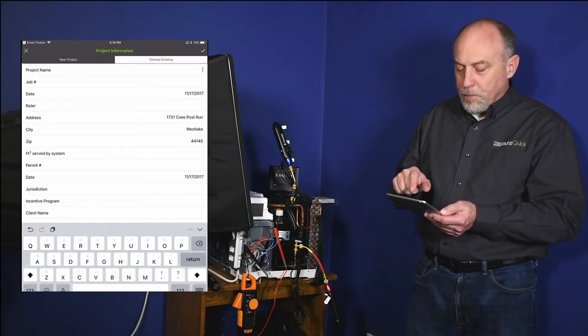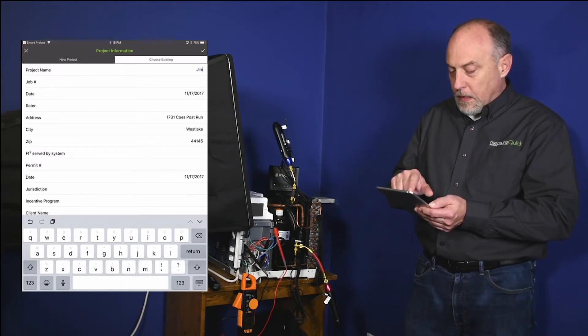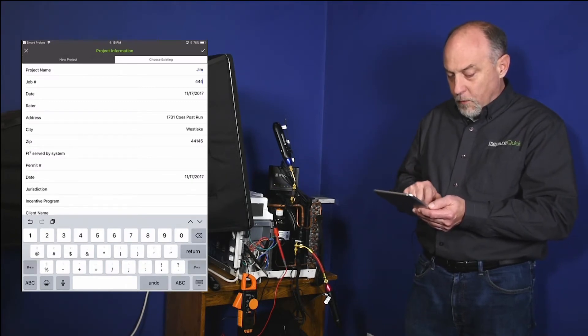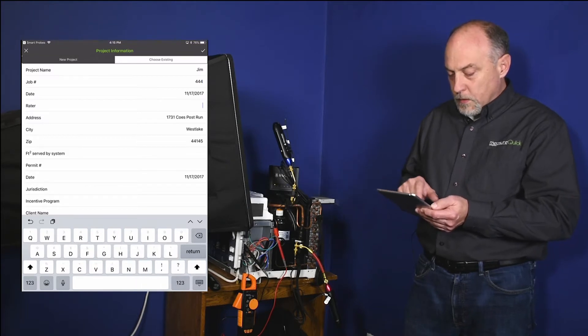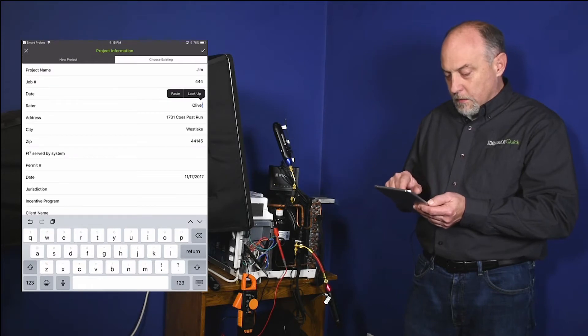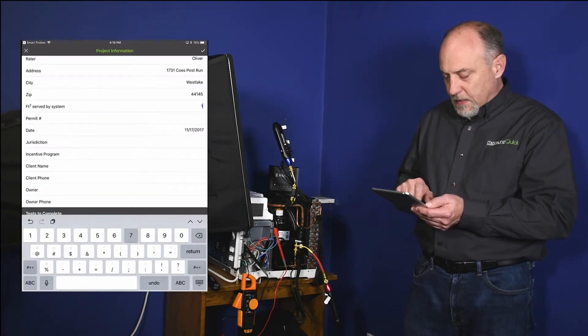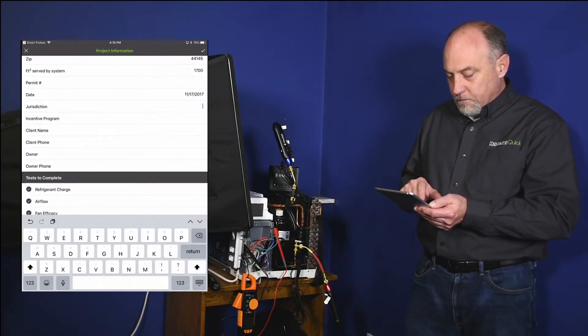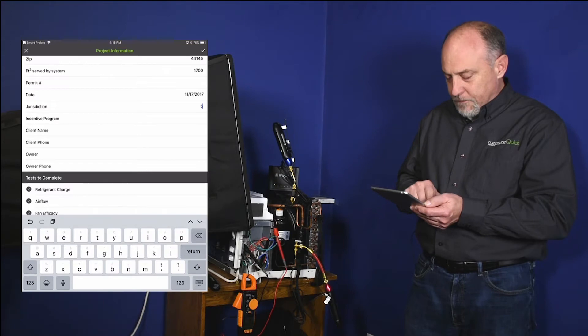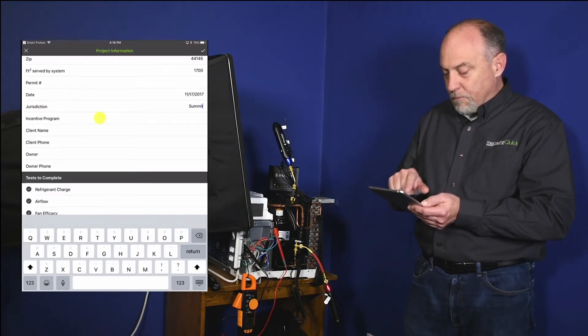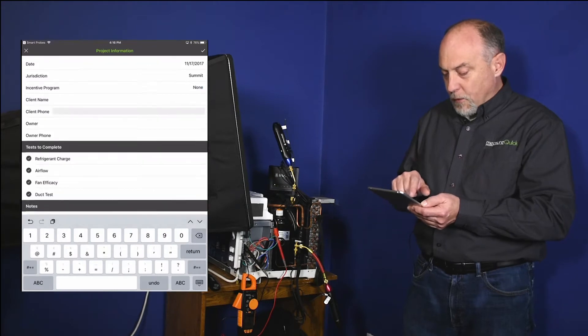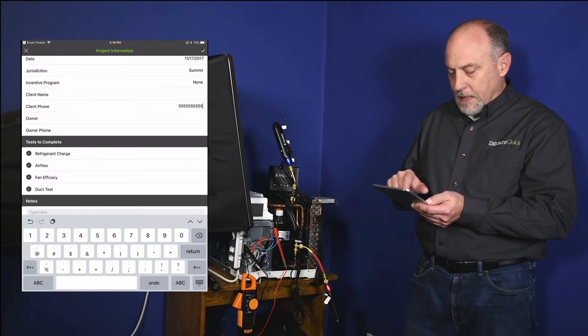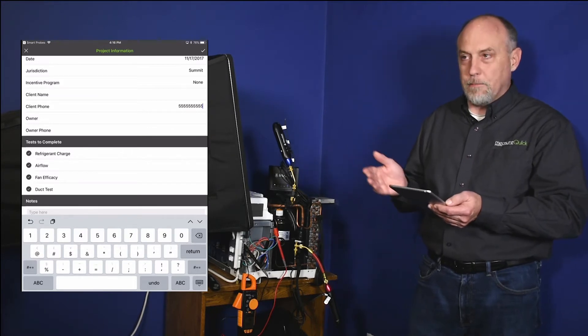I'm going to go ahead and put in a project name here. I'm just going to say Jim. A job number, we'll just put in the number here, 444. A rater, we're going to put Oliver. I don't know where I got that name from. And feet squared, 1700 square feet. So pretty easy to do. Jurisdiction, we'll put summit. And incentive program, none. Client phone number, 555-555-5555. And now you can see down at the bottom here we've got tests to complete.